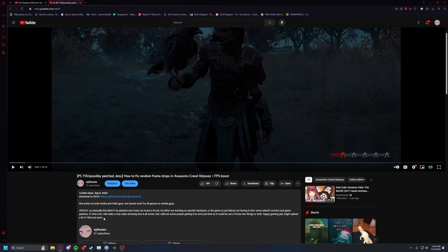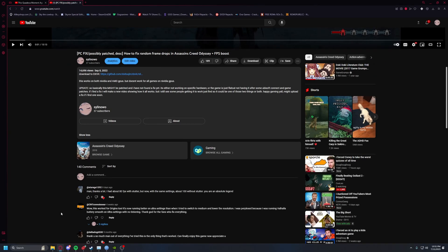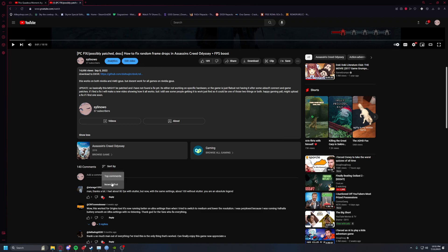So, updates: basically this might be patched. I found a fix already pretty soon after posting this, but I've seen some people it still works for and some people it doesn't.